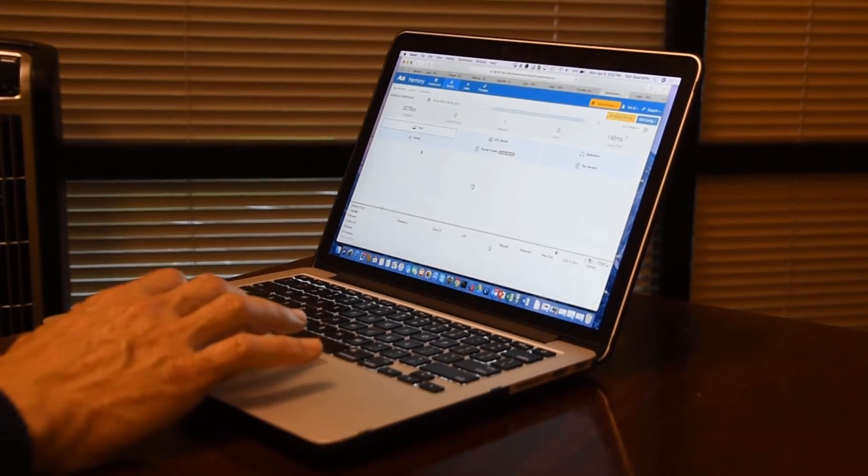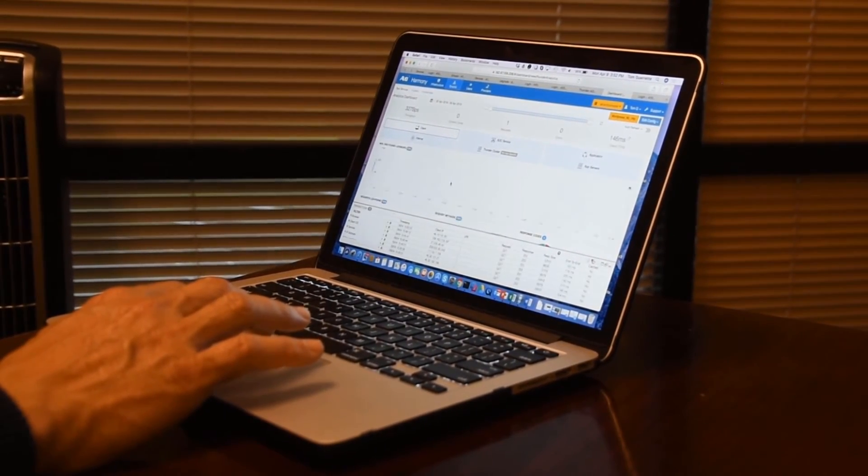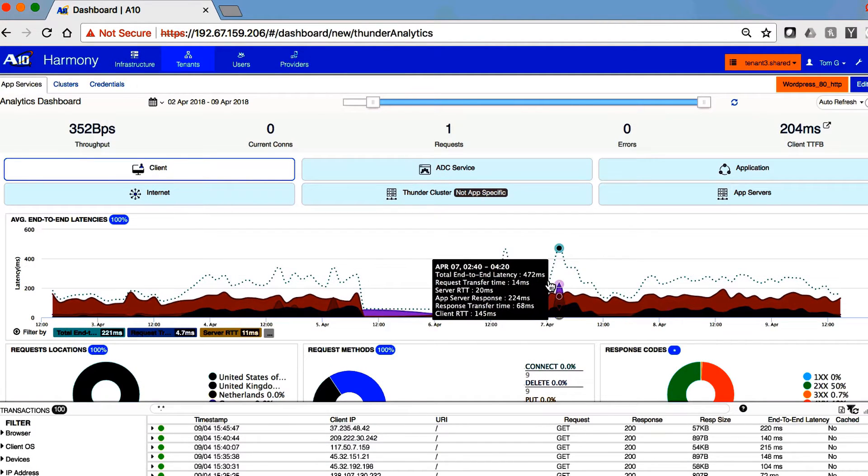Taking a look at about the time where the customers reported slow response, we can see a bump here in the response time. Let's take a closer look at that.